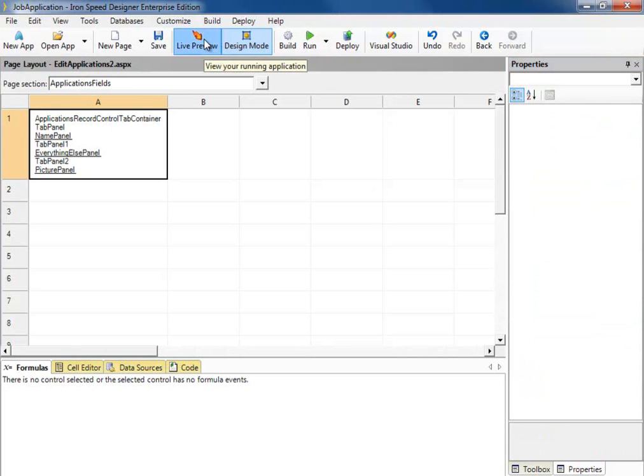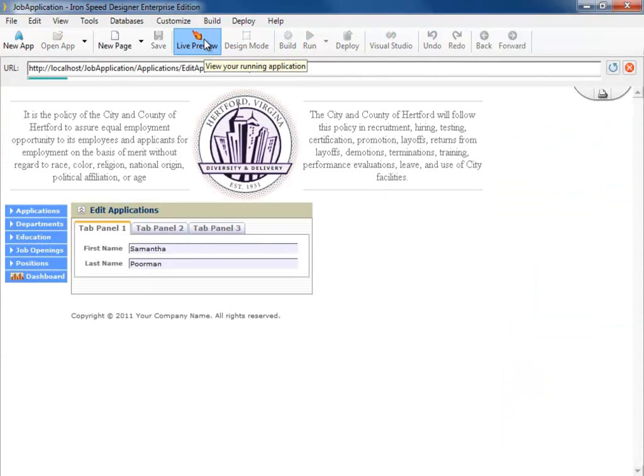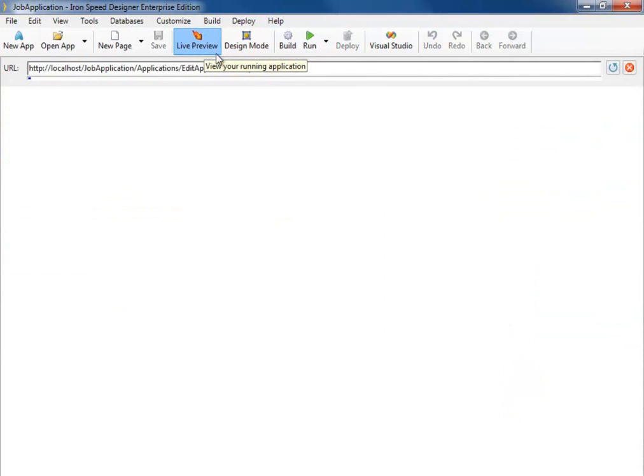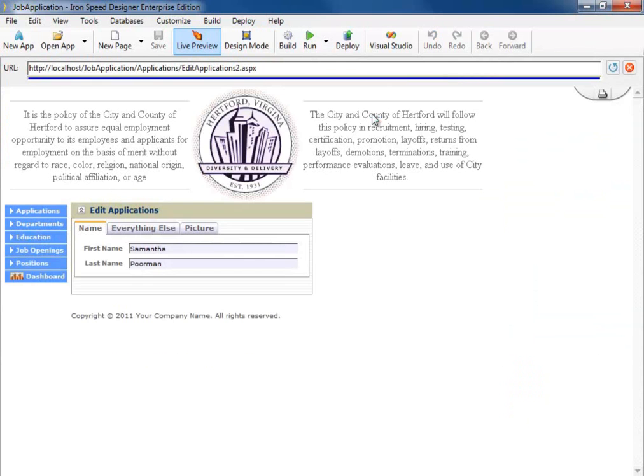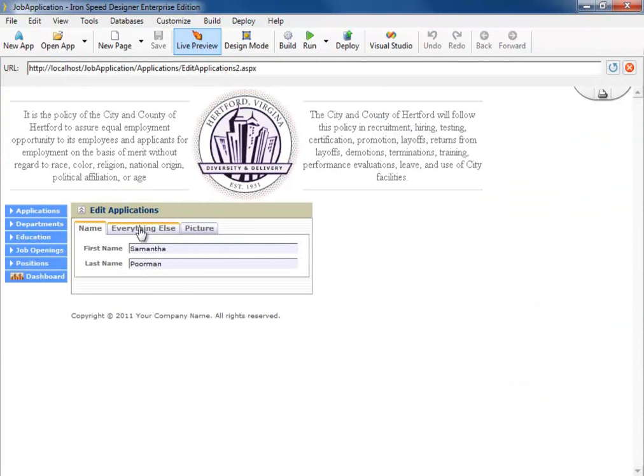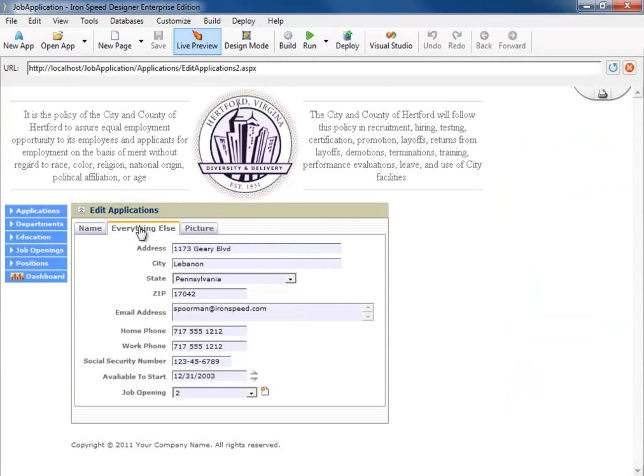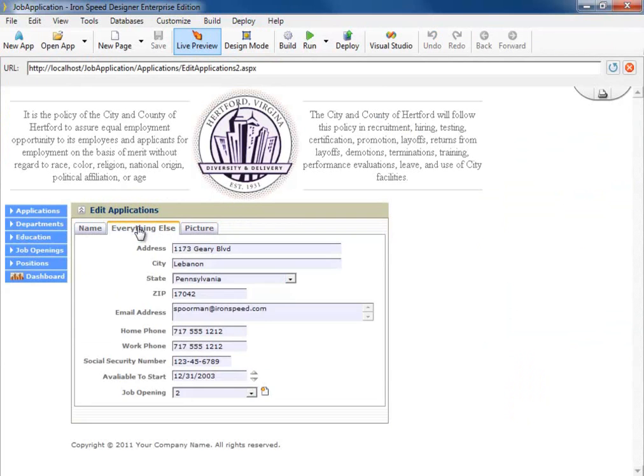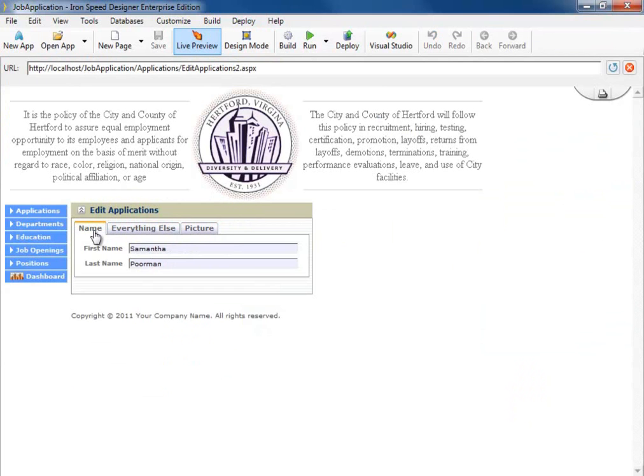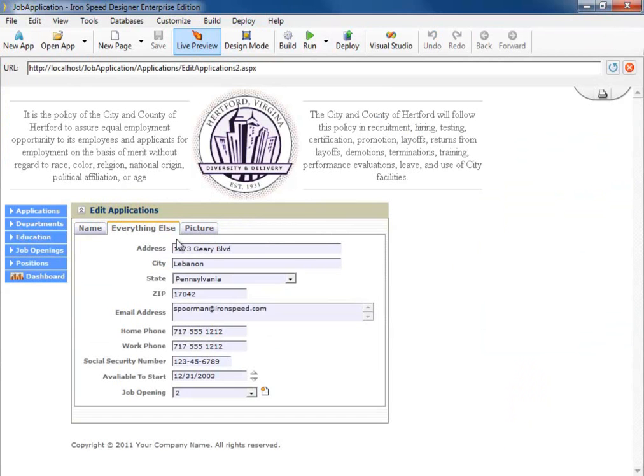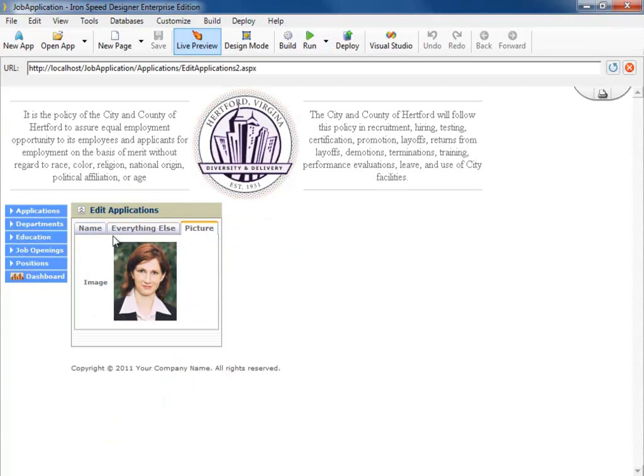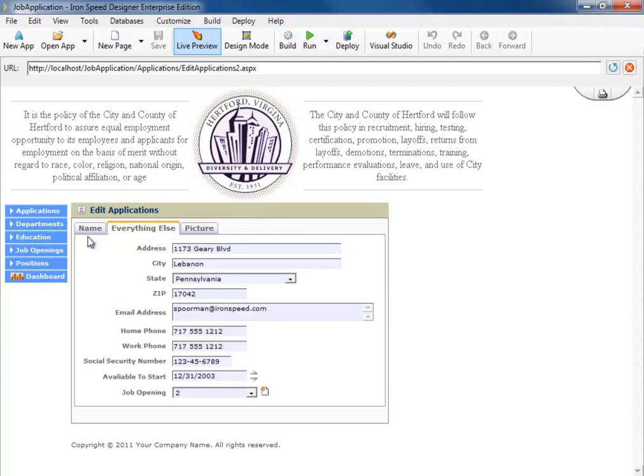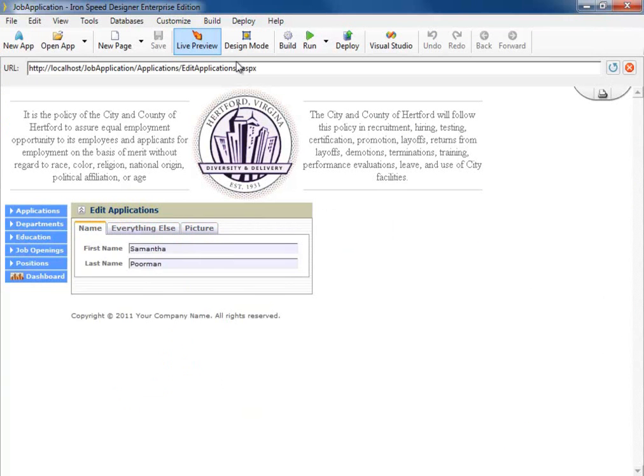Let's take a look at that in the Live Preview. Name, Everything Else, and Picture. So as you can see, it's very, very easy to take all your fields that you normally have on an Edit Record page and split them into tabs that will kind of organize where your fields are.